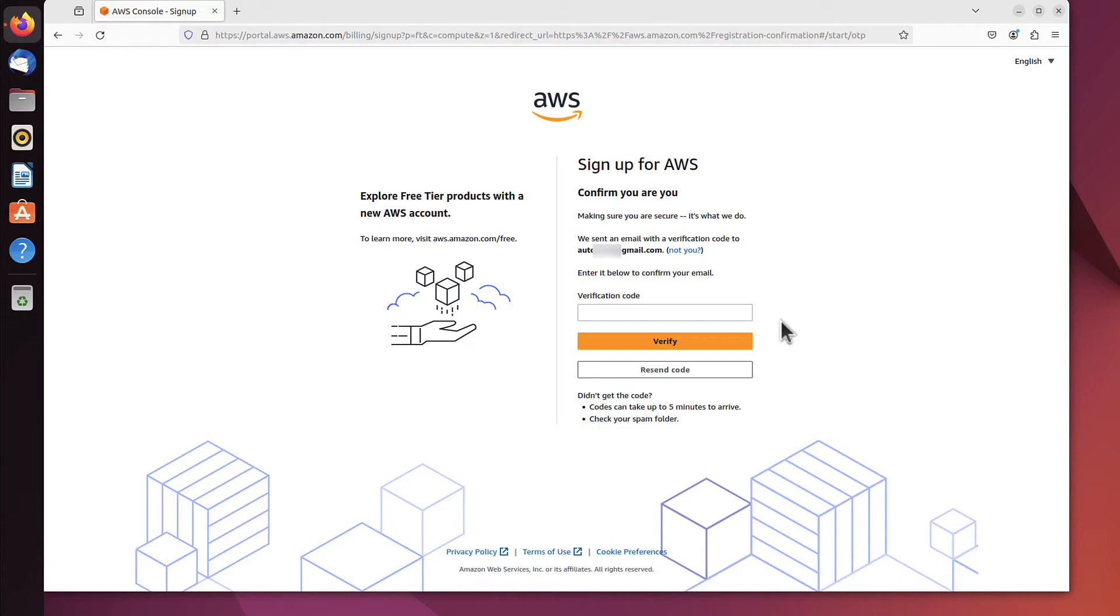As you could probably hear, the email has just arrived, and I've received a verification code. I have to type it here and click verify.